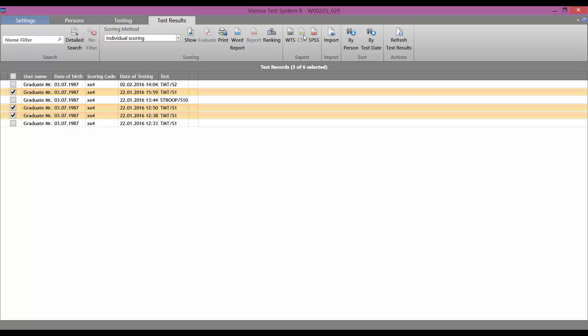We can also export test results into a CSV file. However, we see that the CSV button is inactive. This is because we must first create a CSV export profile.